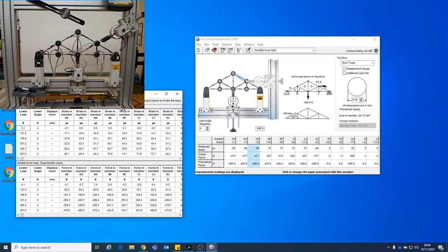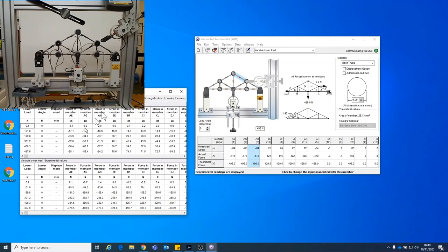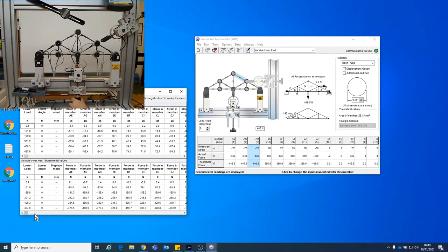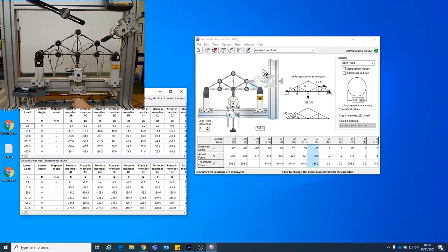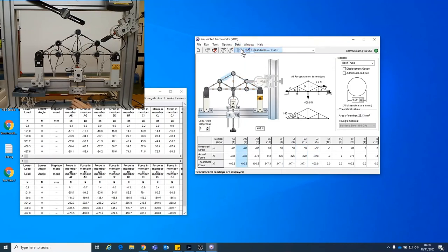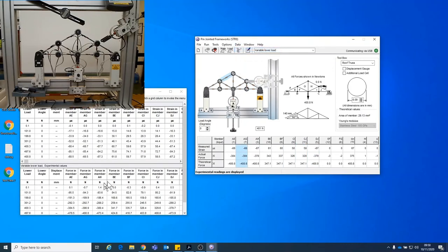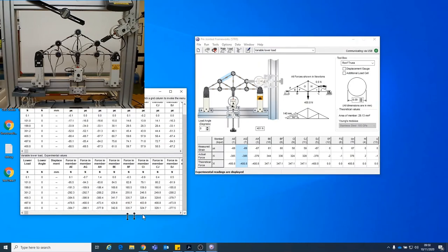So once I've done up to my 500, I'm then going to go back down. So going anti-clockwise. Oh, it's a bit stiff. So back down to 400. Doing the same thing. So data record table. And then I'm just going to continue that back down to zero.